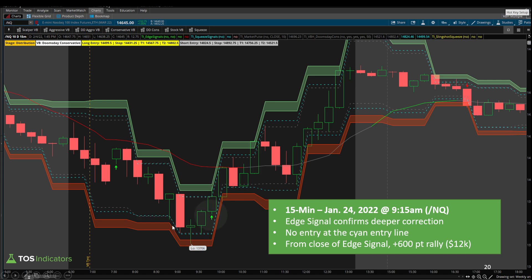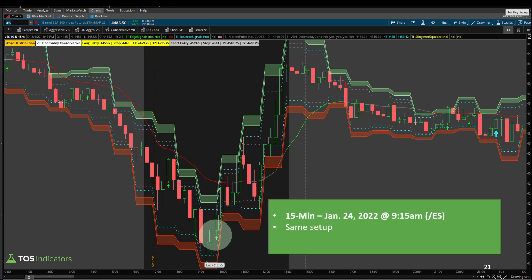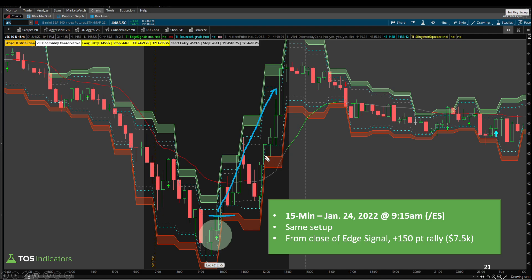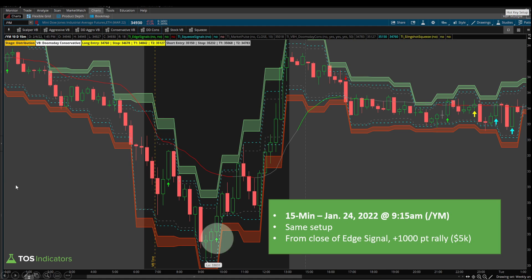Looking at the same setup inside the S&P: the edge signal comes similarly — we hit the volatility box sign entry lines, bounce away, and get the 15-minute signal. We don't get the sign entry line, but we still get a 150-point rally from the close of the edge signal candle. Moving on to the Dow: same idea — the edge signal gives about a 1,000-point rally inside the Dow. Once the signal forms, very little heat on the trade as it continues to keep going up.